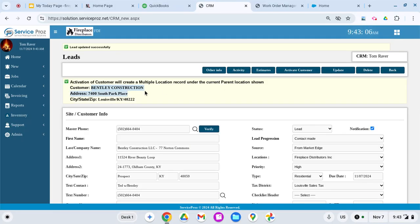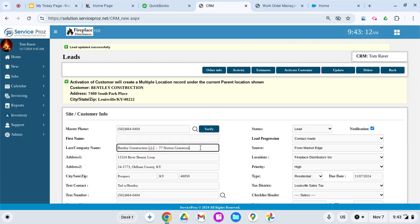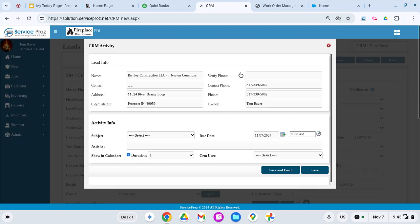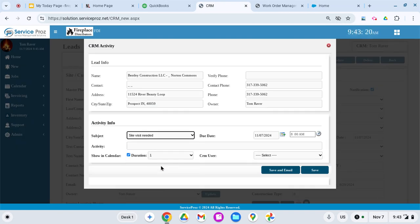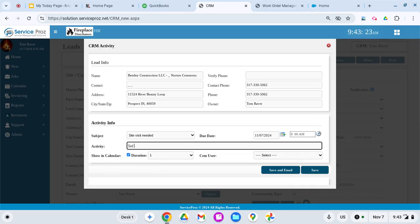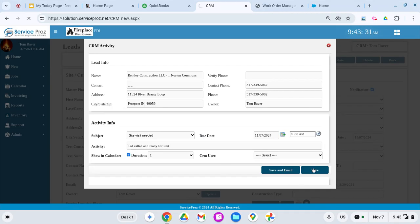Bentley is the customer. Bentley Lot 77 Norton Commons is the child of the customer. Then activity would make me a reminder. I'm going to say 'Ted called and ready for unit.' Now go ahead, hit save.